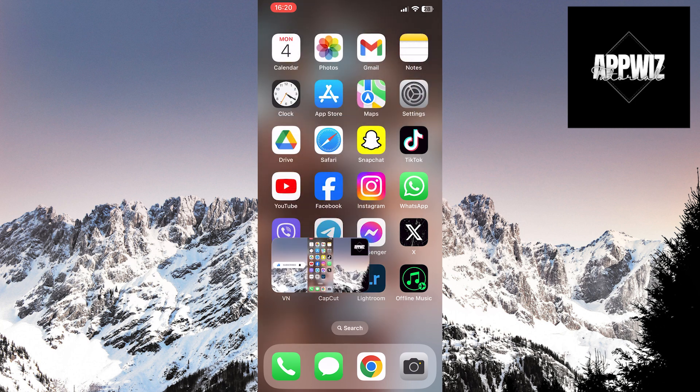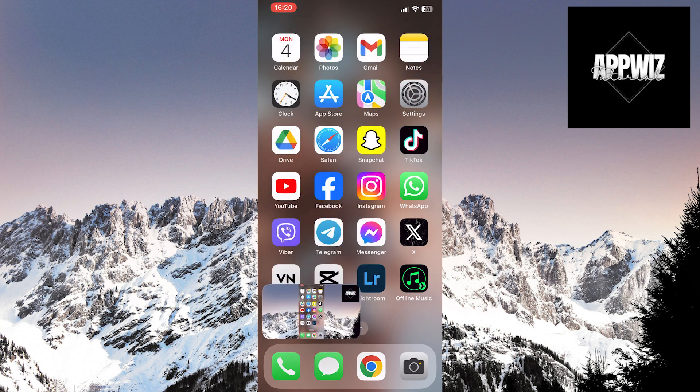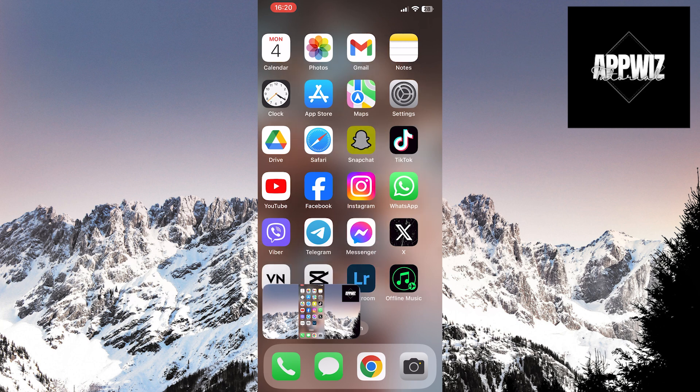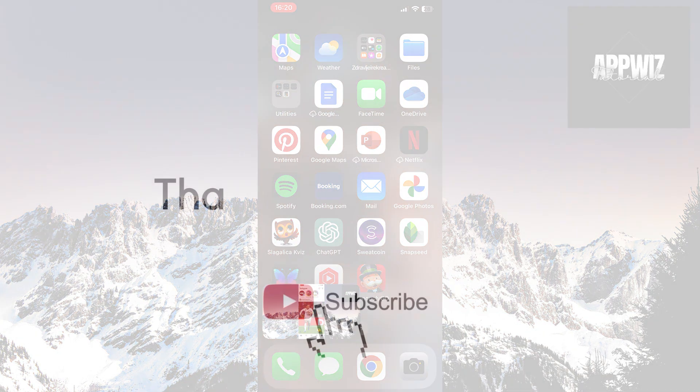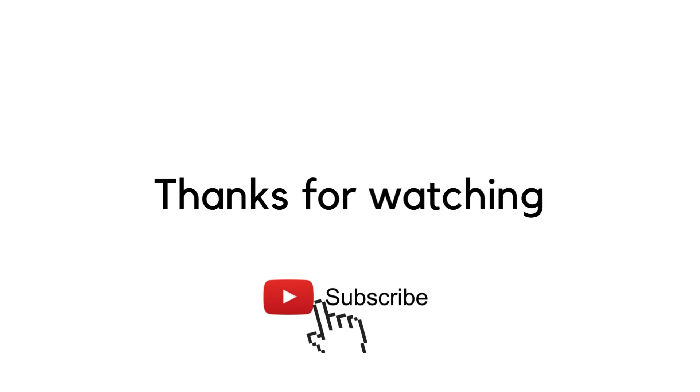This way, you can use other apps and watch YouTube videos simultaneously. We hope this video was helpful. Thank you for watching and following. See you soon.